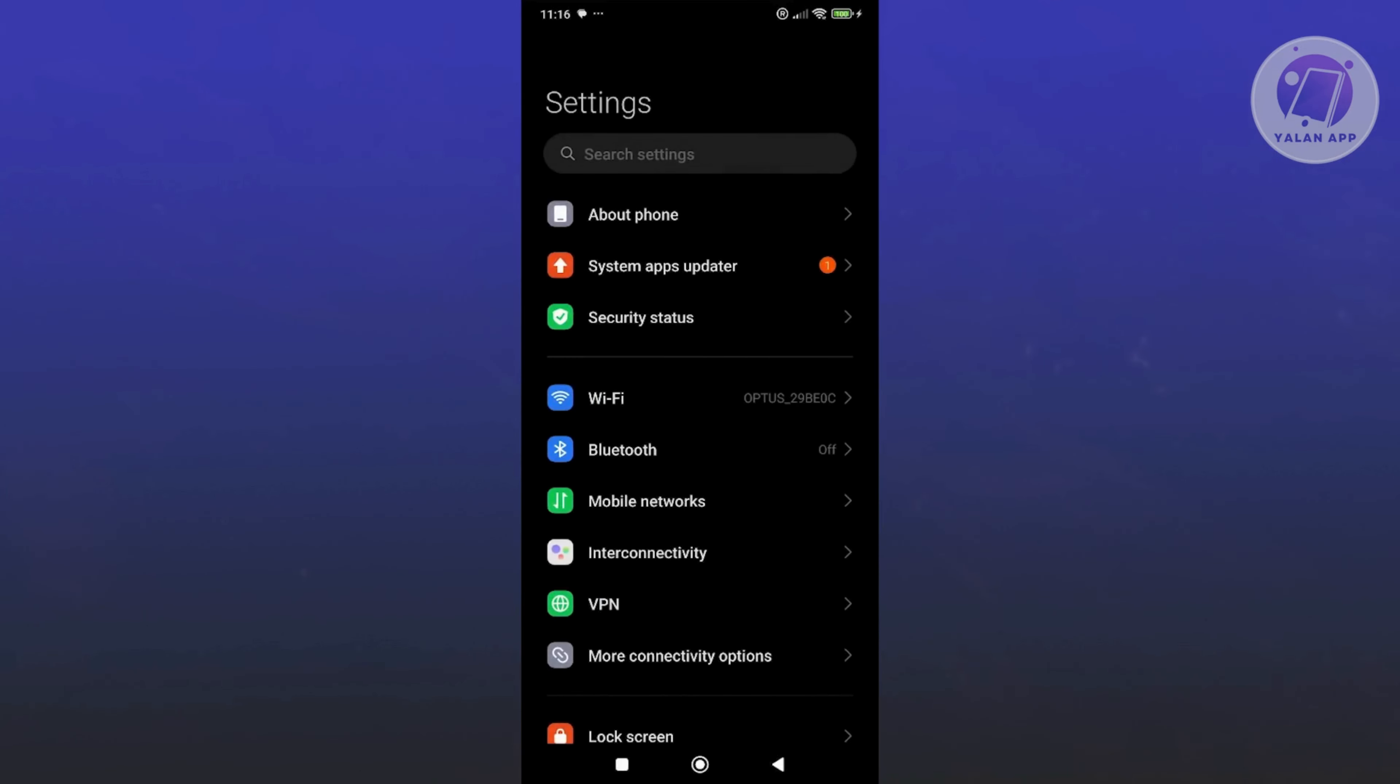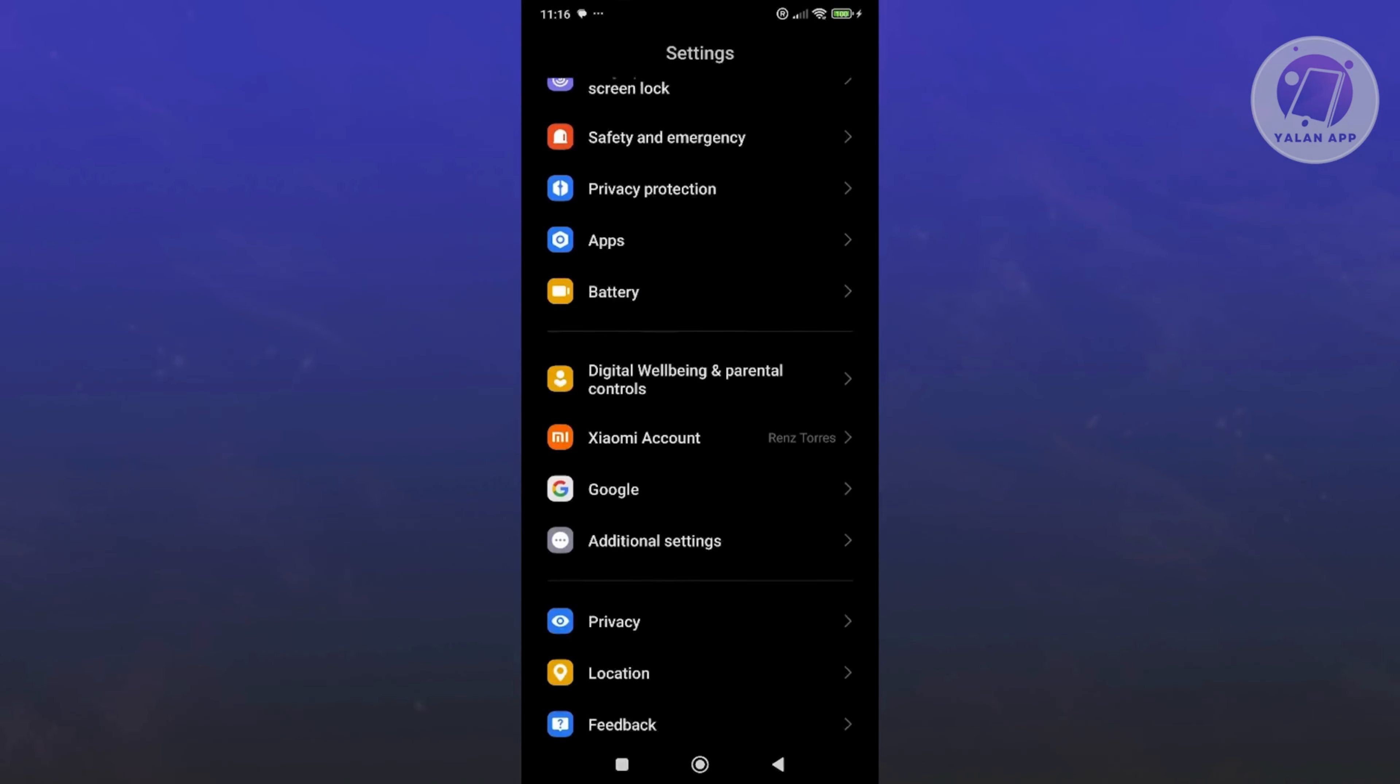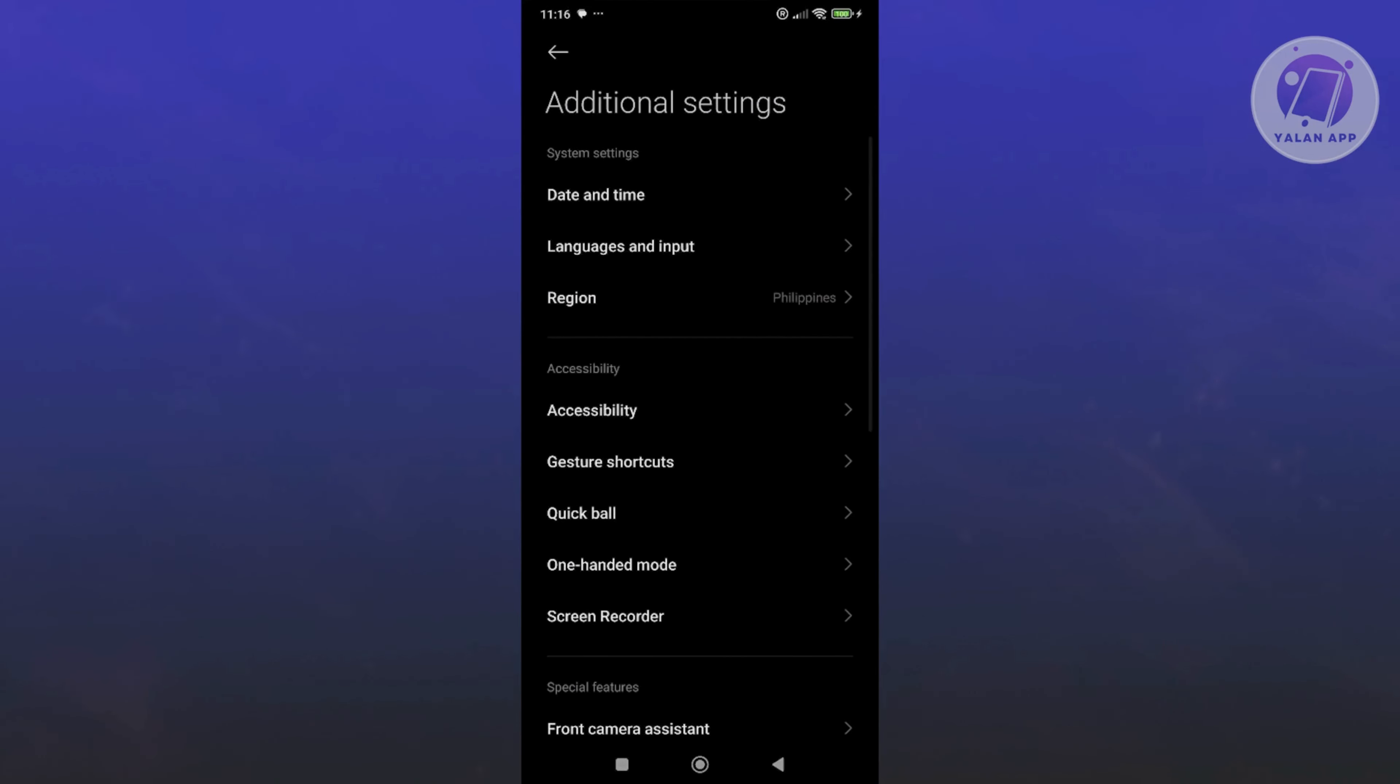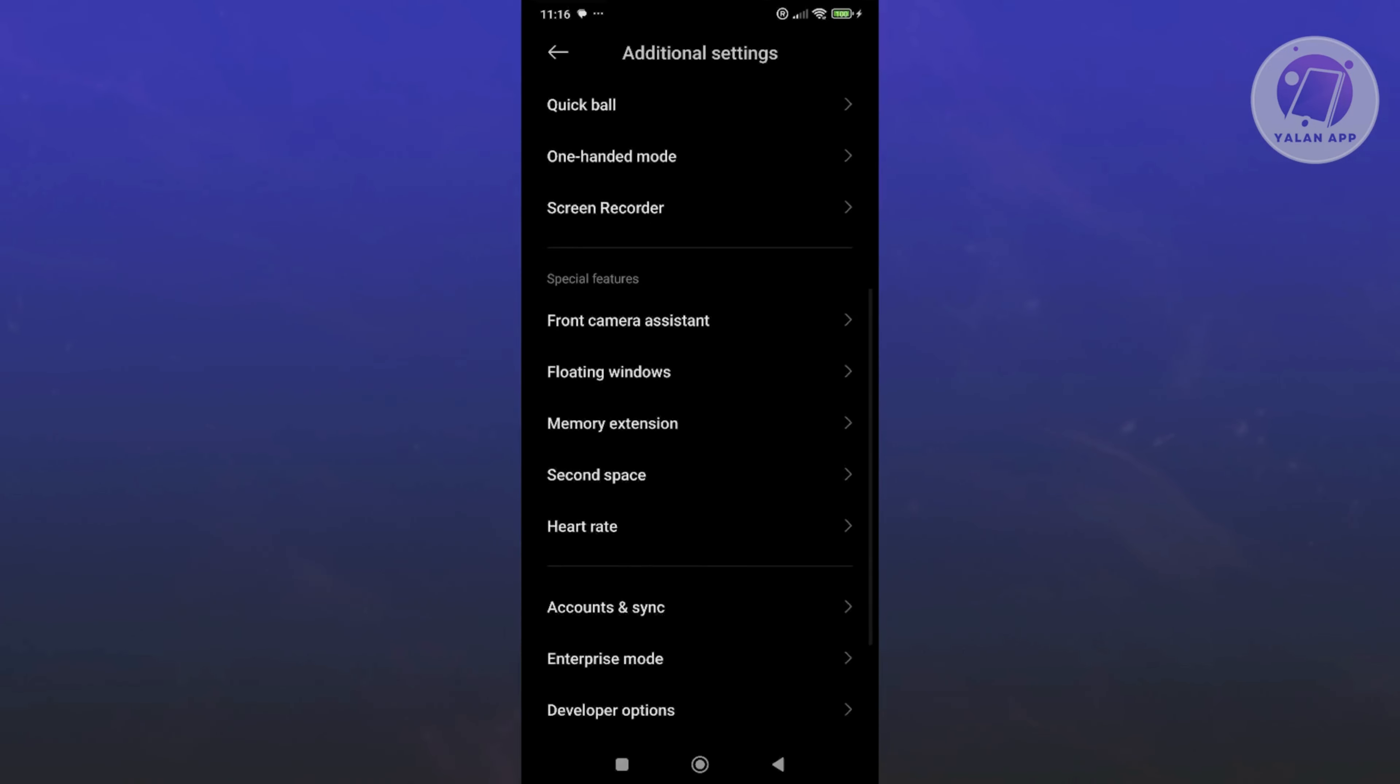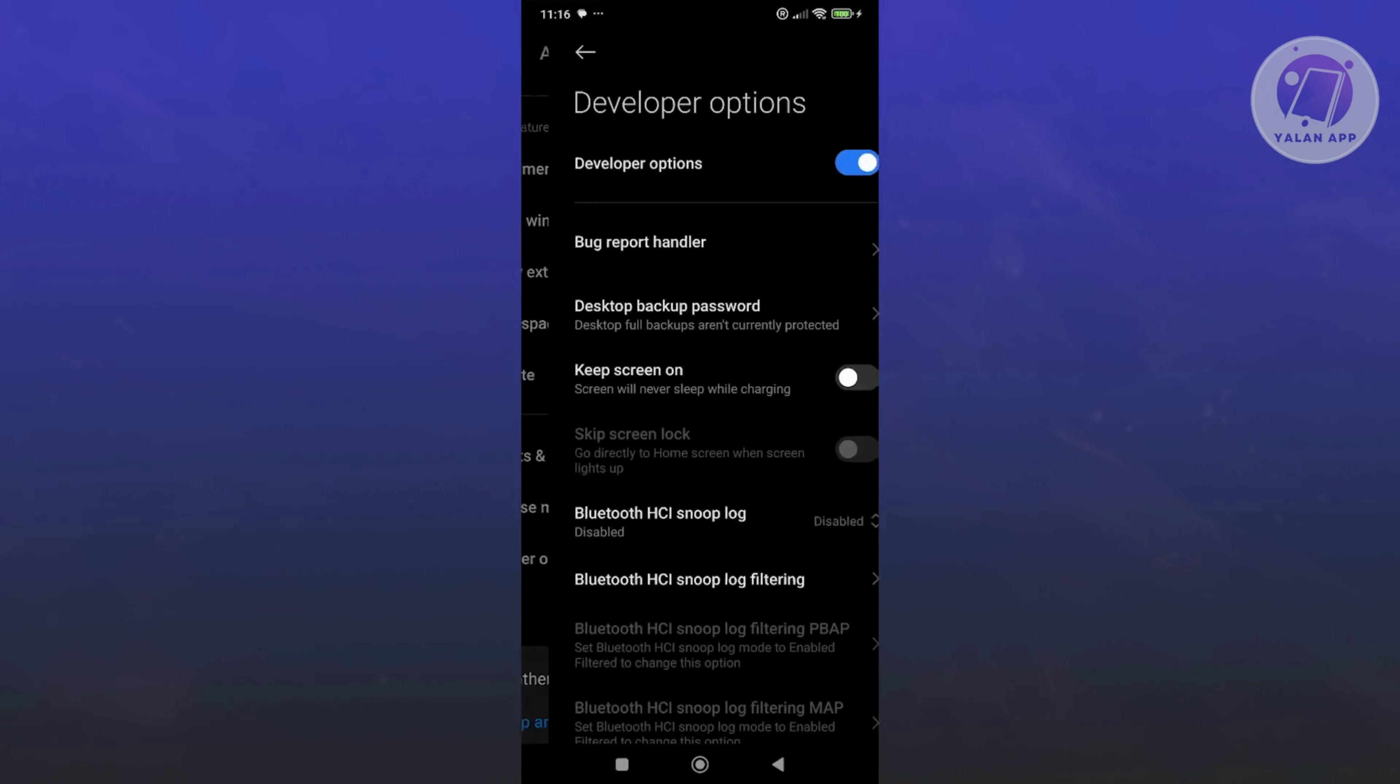Once we've done that, we need to scroll down in our settings and go to additional settings. Scroll down a bit and look for the new option, which is developer options. Go and click on it.